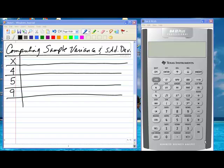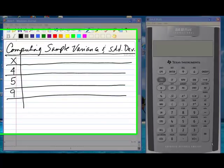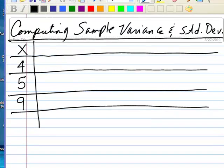Let's see how we can compute sample variance and sample standard deviation. We have a data set with three observations: 4, 5, and 9.